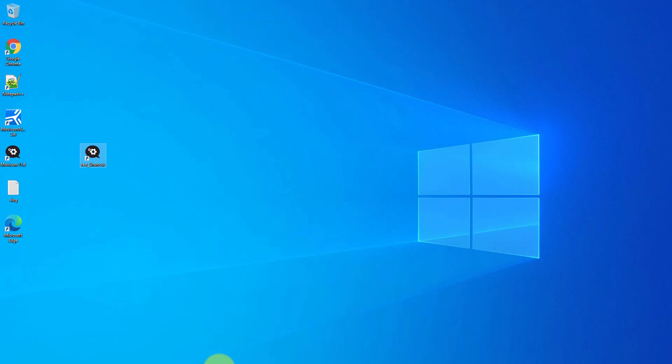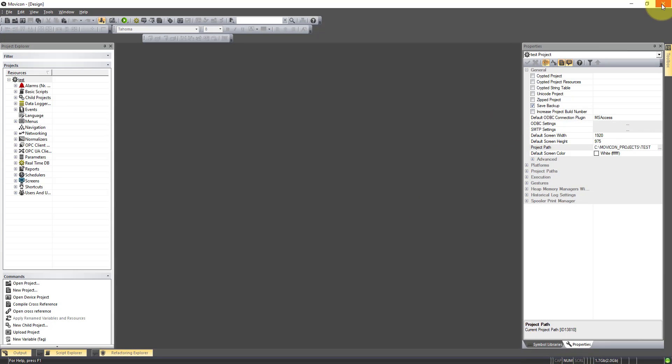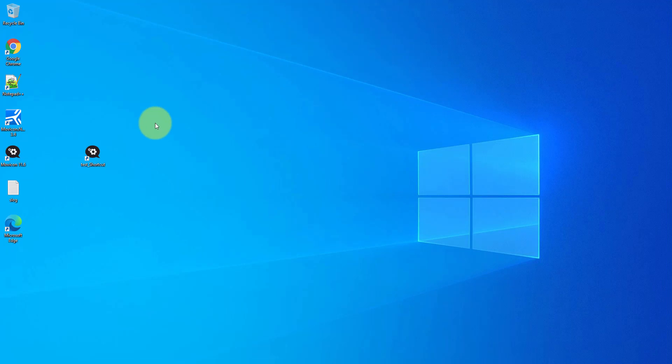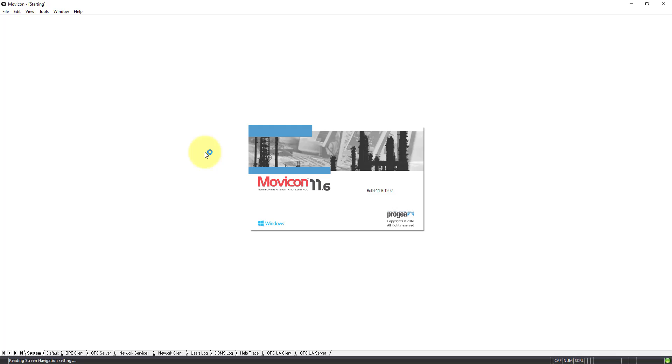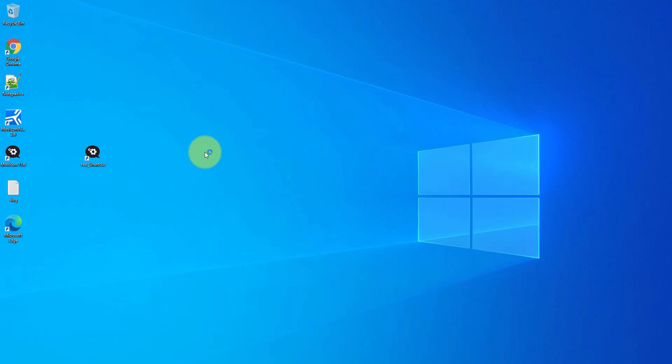And then when we run this, it'll take us straight into the runtime, rather than taking us into the editor. This then can be put into a startup folder for Windows.